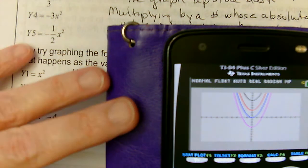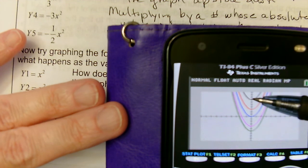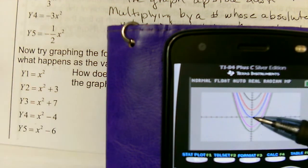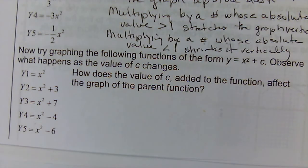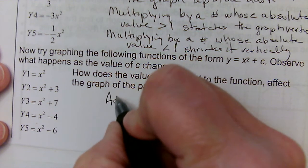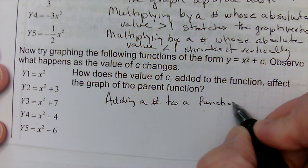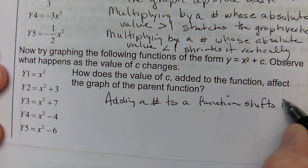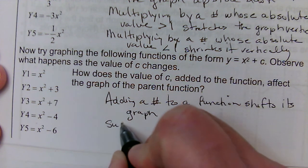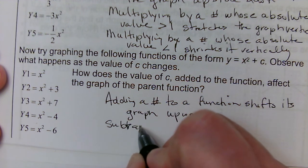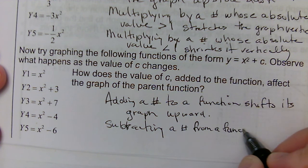When we added 3, it moved it up so the vertex was at 3. When we added 7, it moved it up so the vertex was at 7. When we subtracted 4, it moved it down. When we subtracted 6, it moved it down. So adding a number to a function shifts its graph upward, and subtracting a number from a function shifts its graph downward.